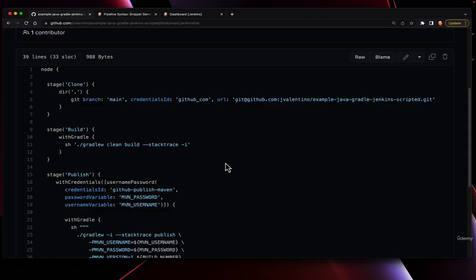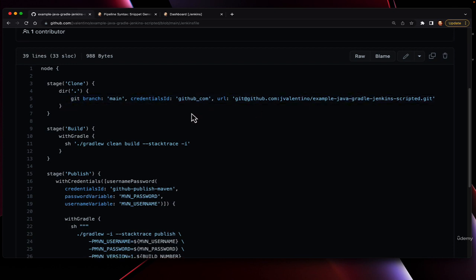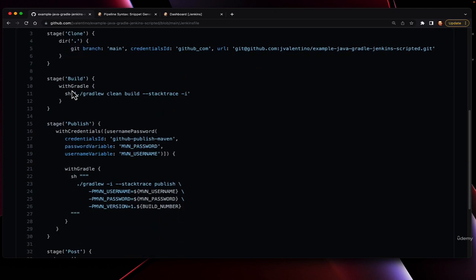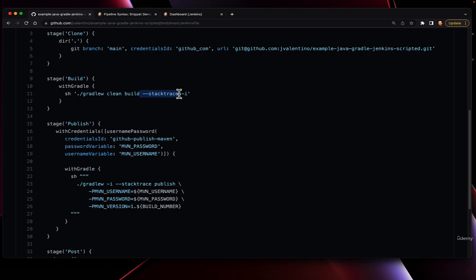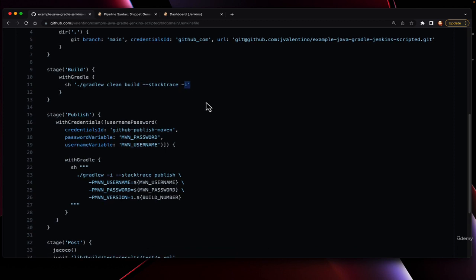This specific work has been divided up into stages, starting with clone. Because we were getting this code from a remote location, we have to instruct the pipeline how to obtain this code. The next step has us using withGradle, which is a way of associating the command line environment with an existing Gradle environment. In this case, we're just running what we would run locally. We're running gradlew clean build with notating any stack traces if there's an error, along with informational output.